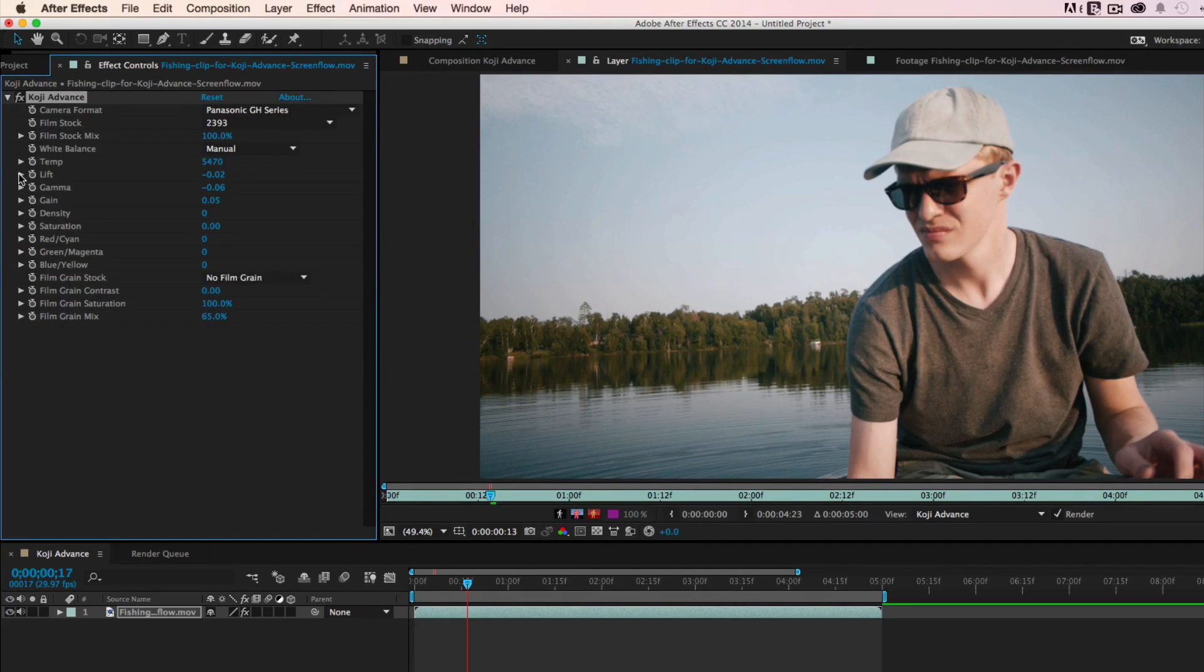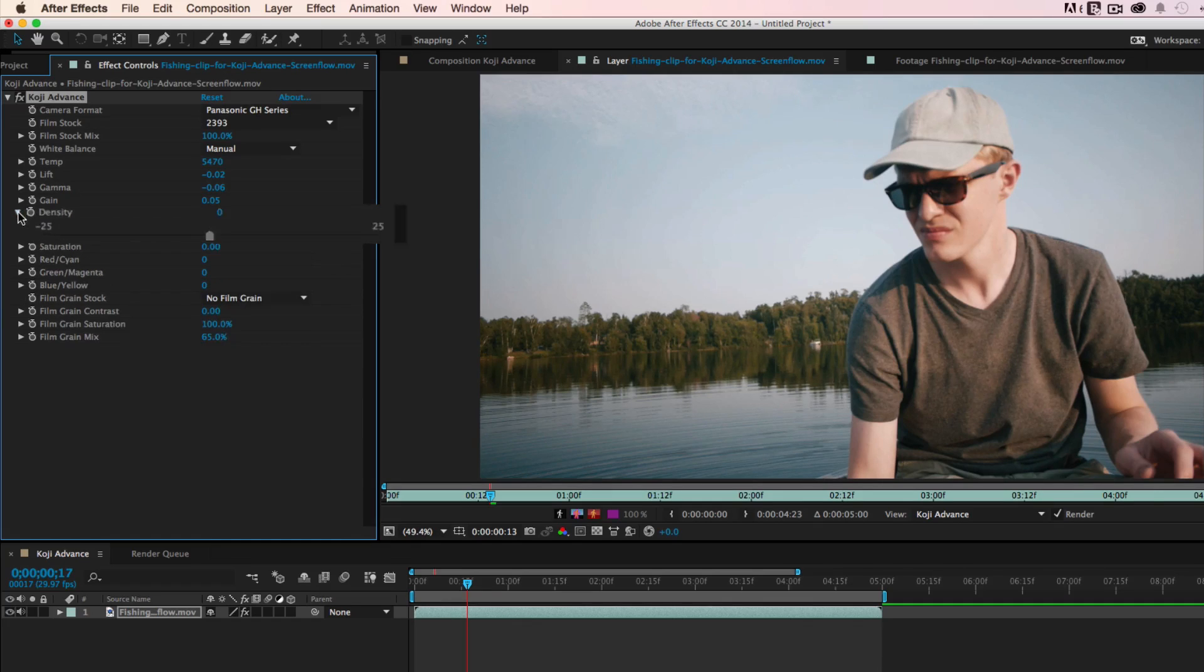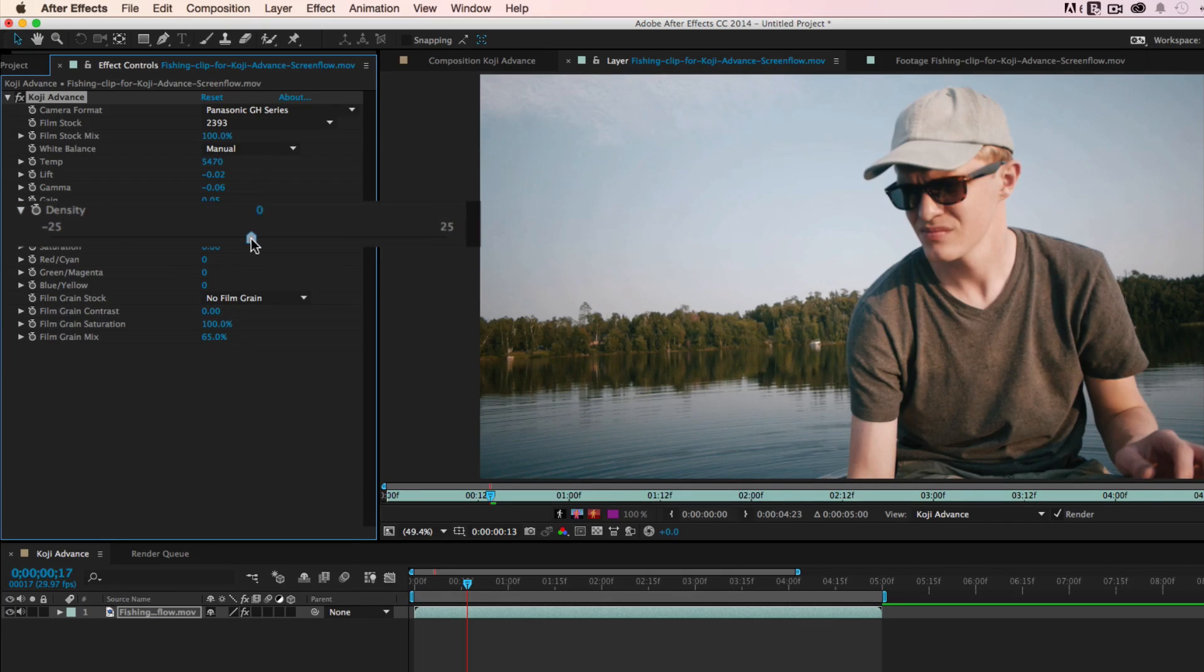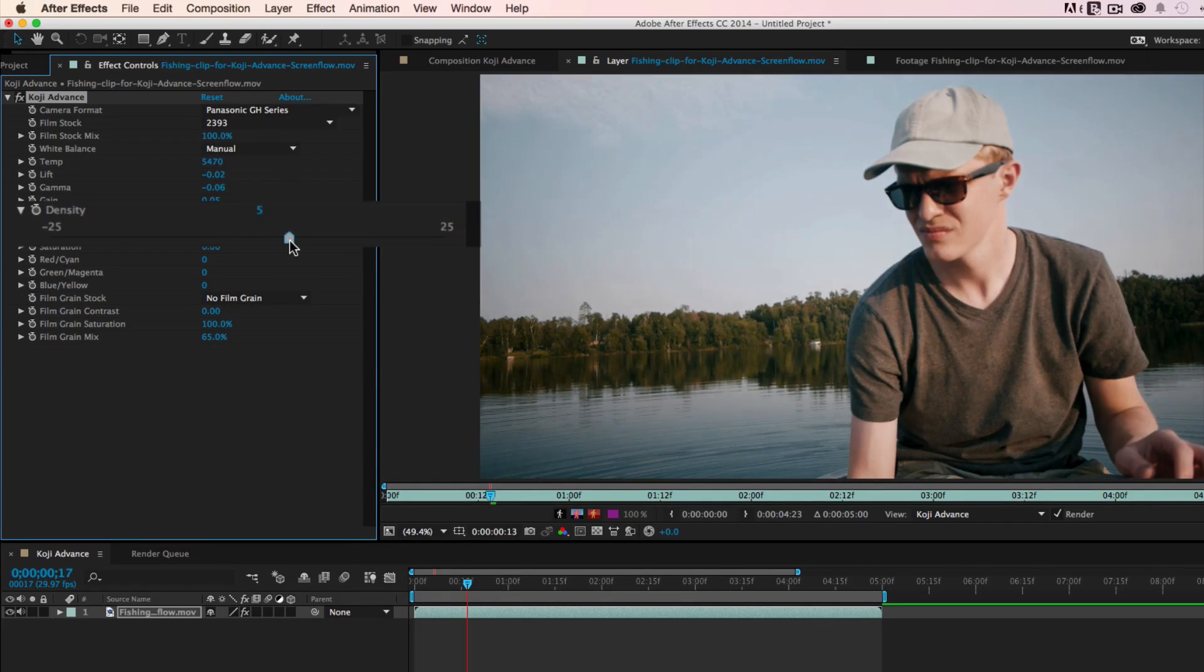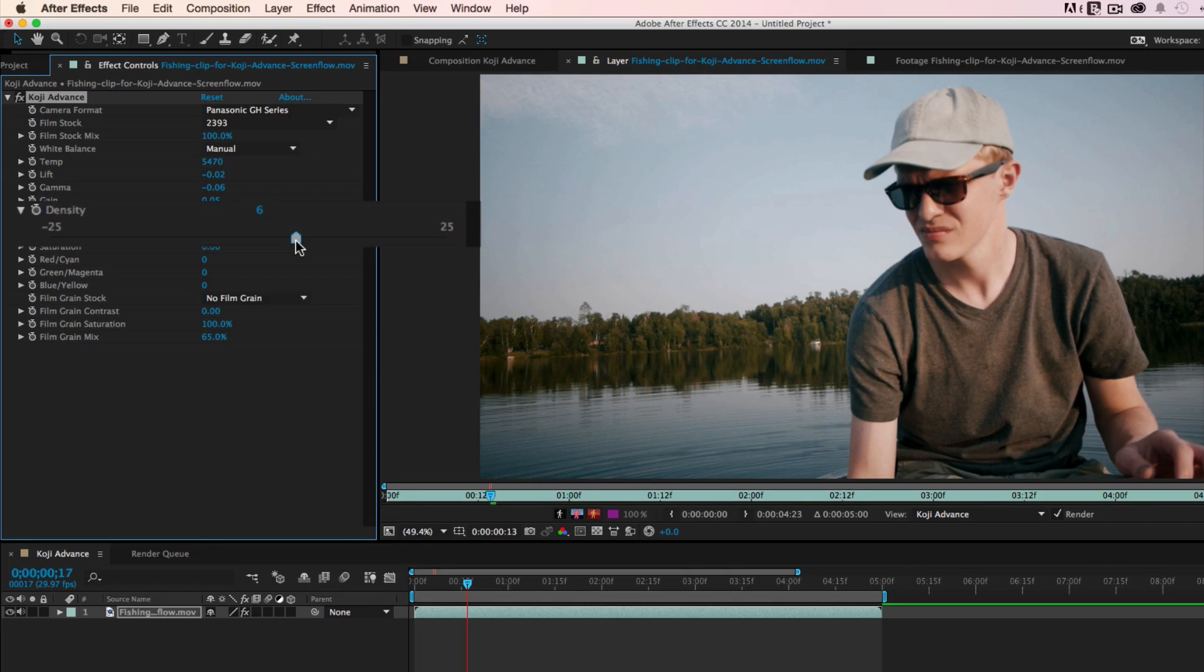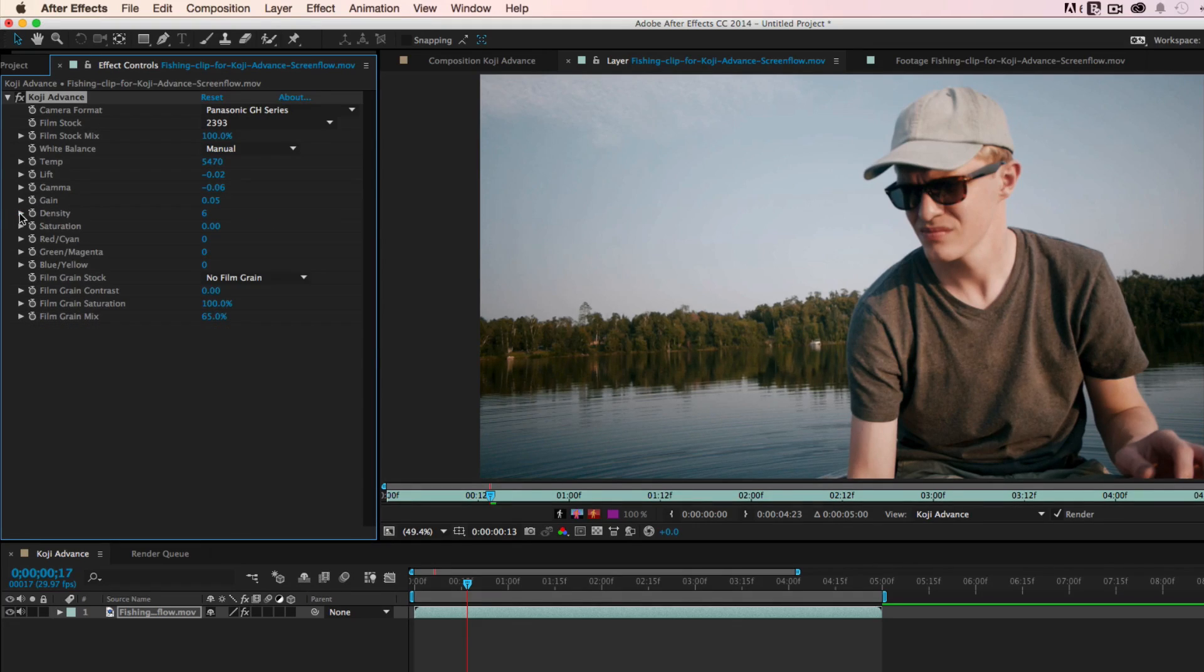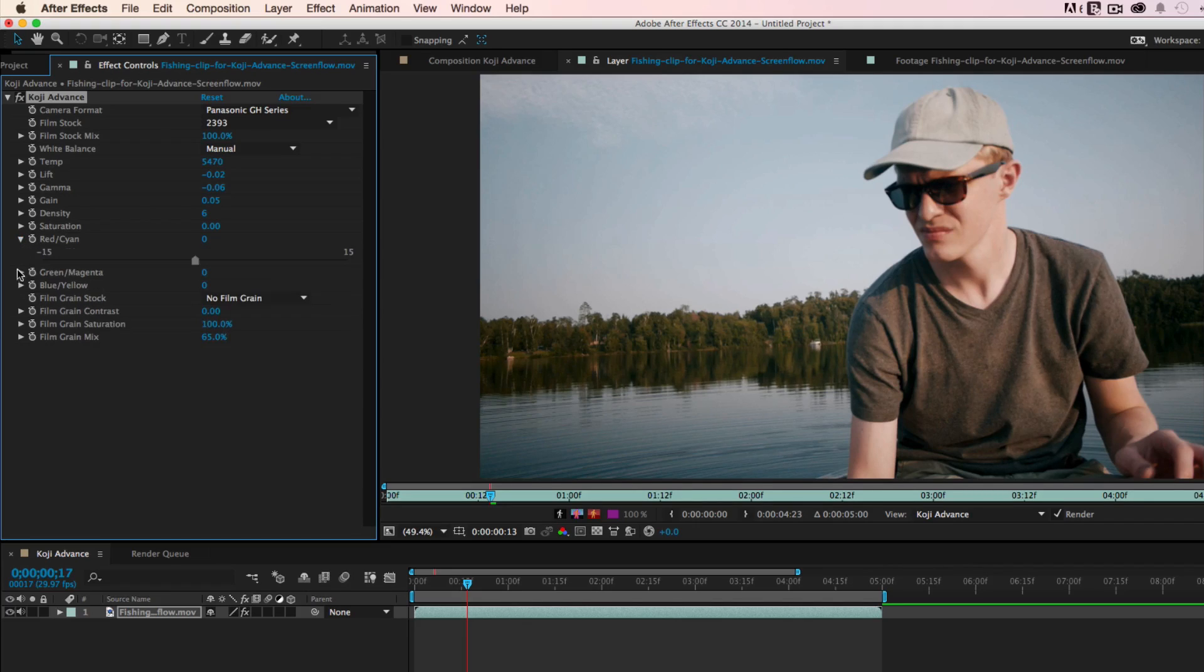The density control is especially useful for allowing you to adjust brightness in a way that leaves the other color and contrast relationships intact. For this clip, we're going to add quite a bit of density to make the subject pop. To help you refine your image further,